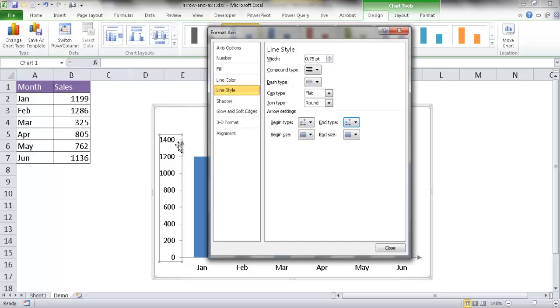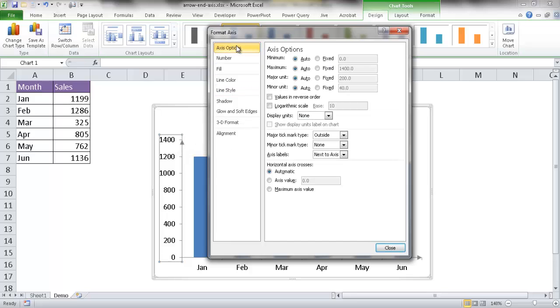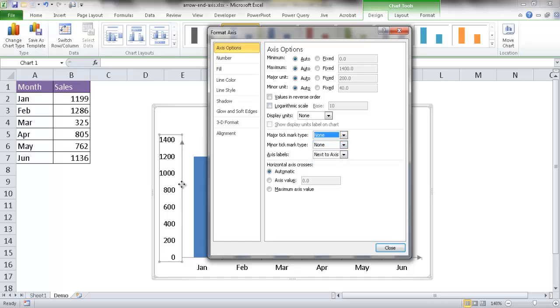So I want to get rid of those tick marks. Go to Axis Options and where it has Tick Mark Type, click None. You can see now it's disappeared. We just have a nice clean line here.